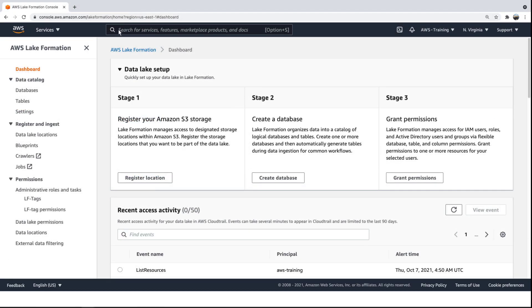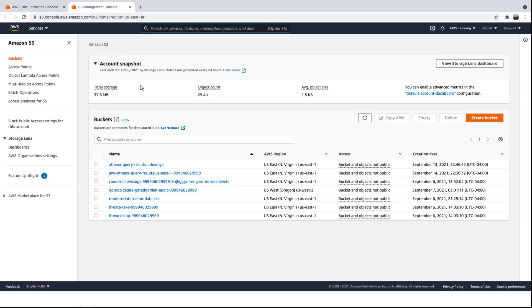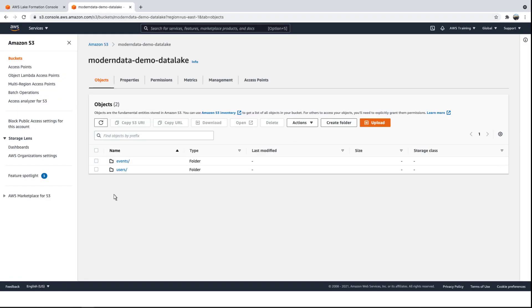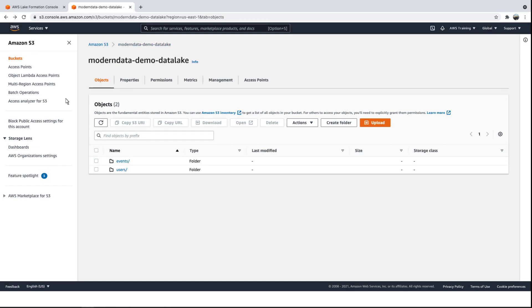Now that we've looked at how the data warehouse can be secured, let's look into securing the data lake. In this example, we have an Amazon S3 bucket serving as the data lake. It contains two objects: events and users.